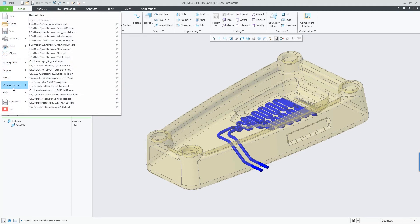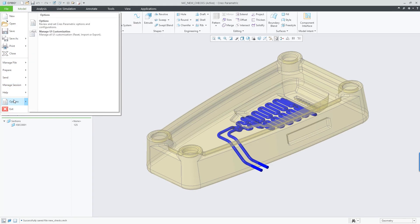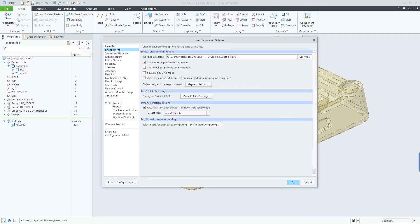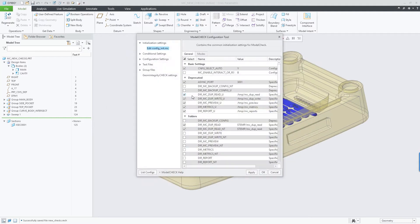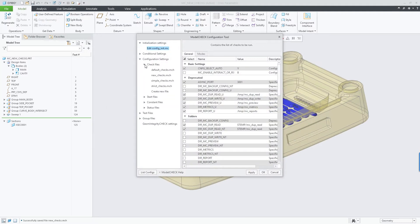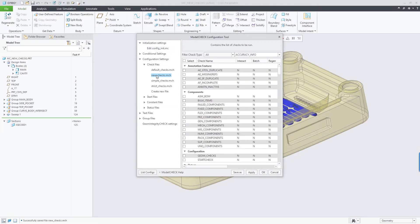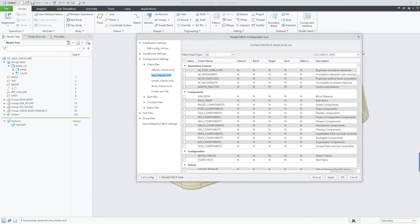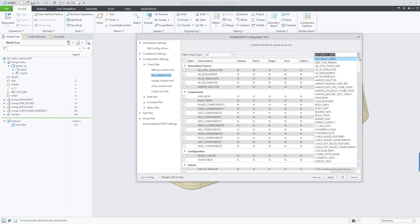We've added two new checks for model check in Creo 8.0. One check, the body interference check, expands model check support for multi-body workflows, first introduced in Creo 7.0.